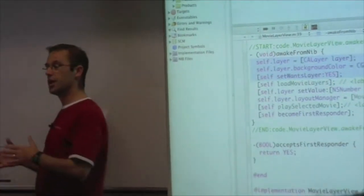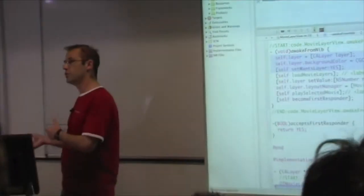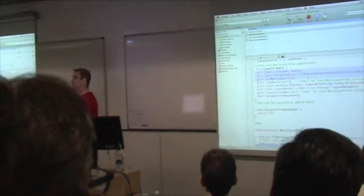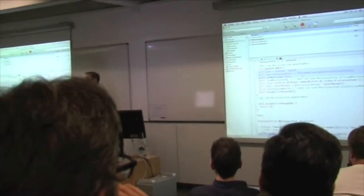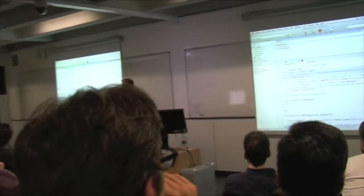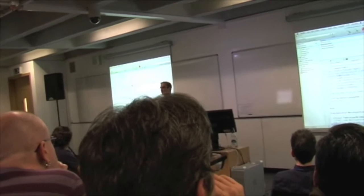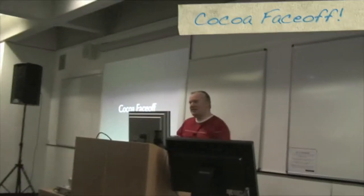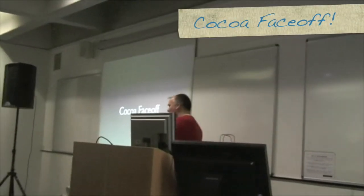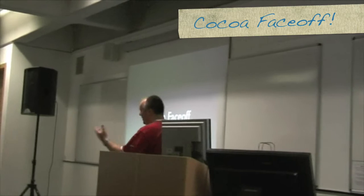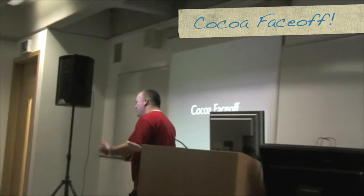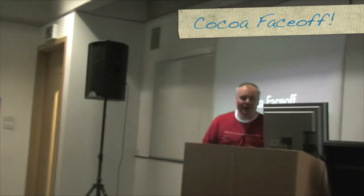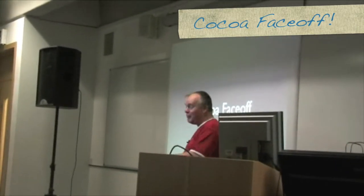I've seen people take views and turn on layer backing, and then start mucking with that layer that the view owns, and what ends up happening is rarely pretty. We're going to get some quick tips, then we'll get the process, and we'll see what's going to go on from there. Hopefully that will be good fun.